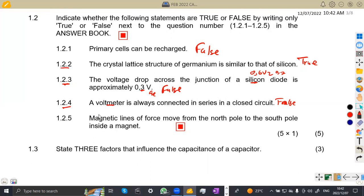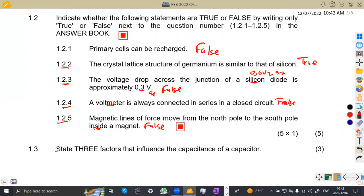Statement 1.25: the magnetic lines of force move from the north pole to the south pole inside a magnet. That is false — magnetic lines of force travel from one magnet to another externally, not inside that same magnet.